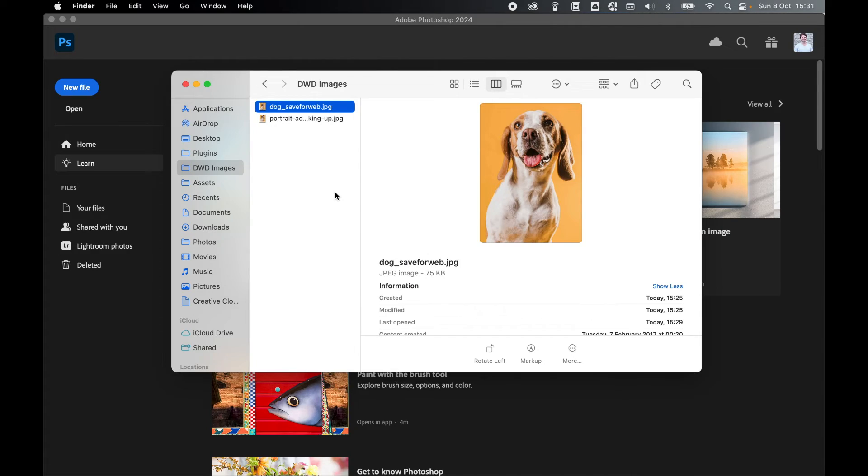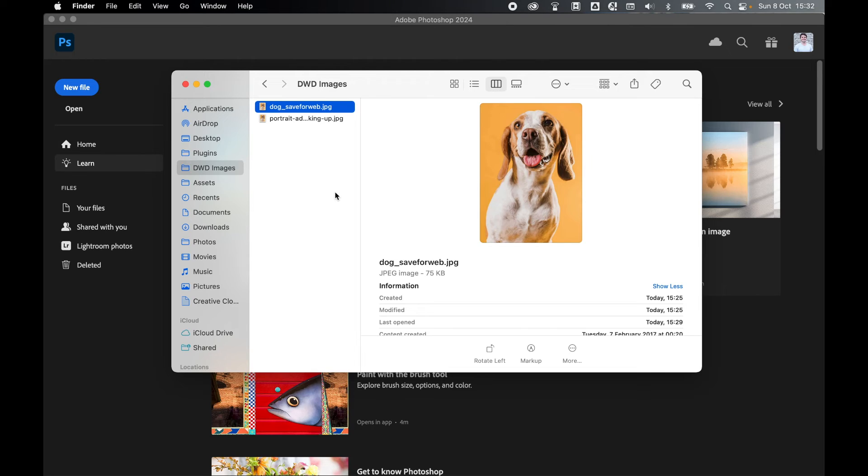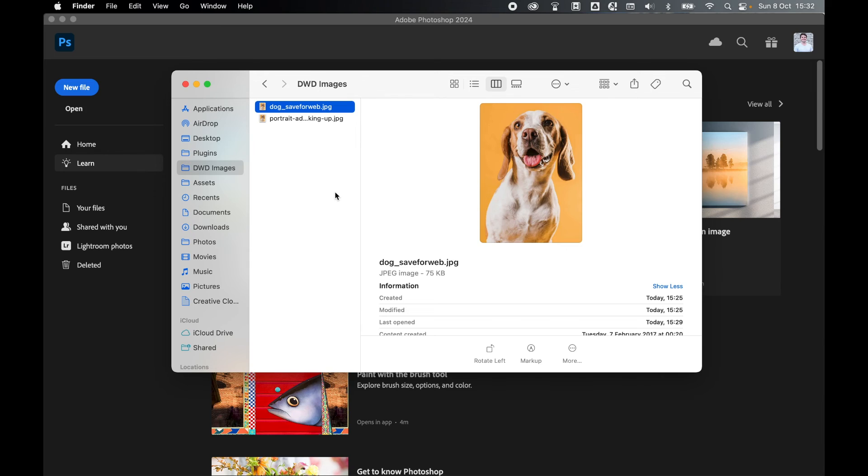So there you have it. That's a very simple crash course in save for web to drastically reduce file sizes so that you can use those files online while maintaining the quality of image as best you can. Remember, this is for web. This is not for print. Do not treat images like this if you need to send them to print. Only do this to optimize them and compress them for online use.